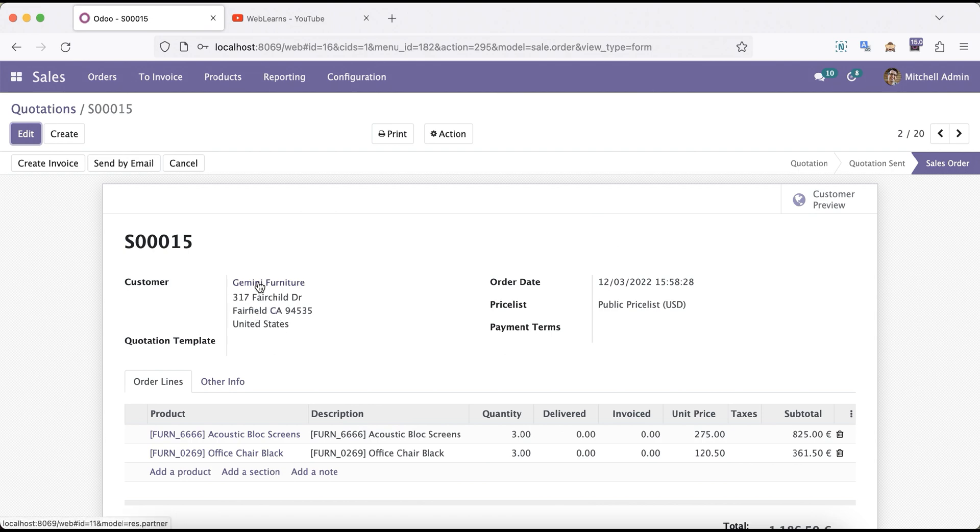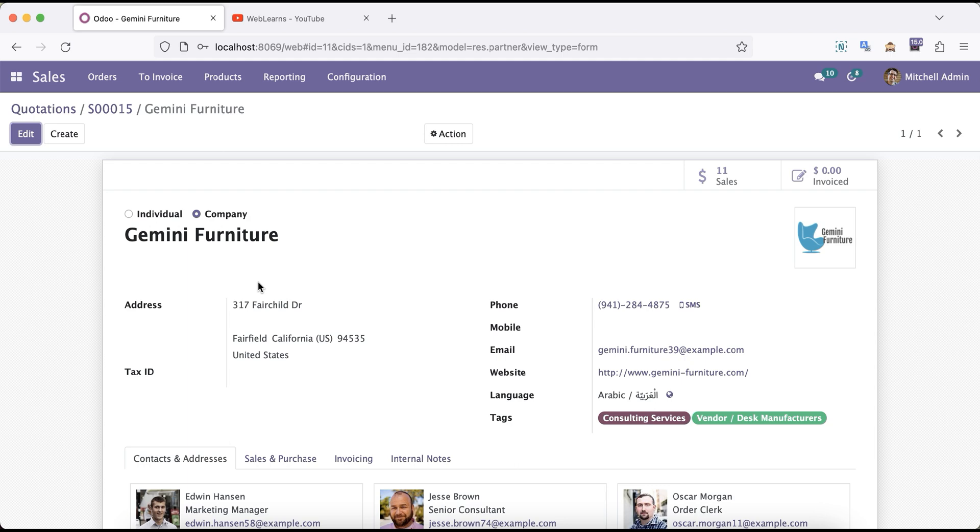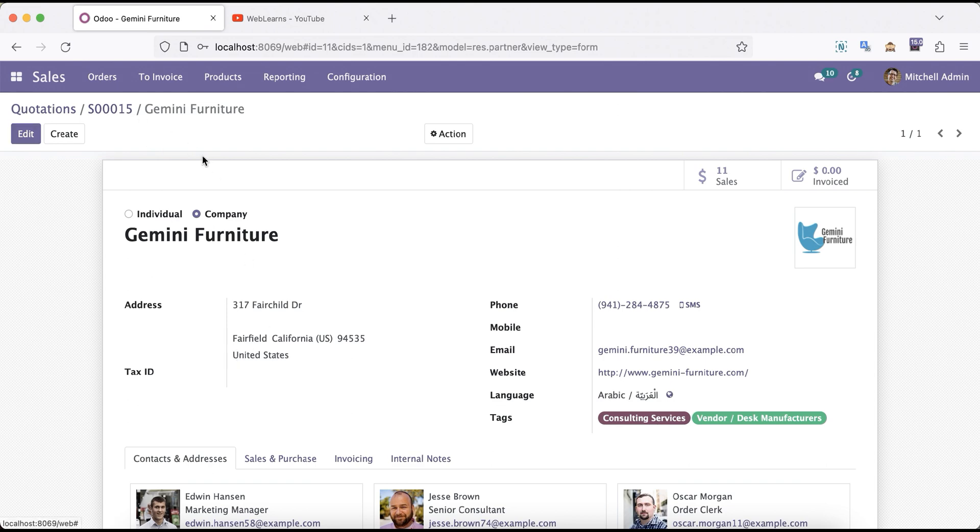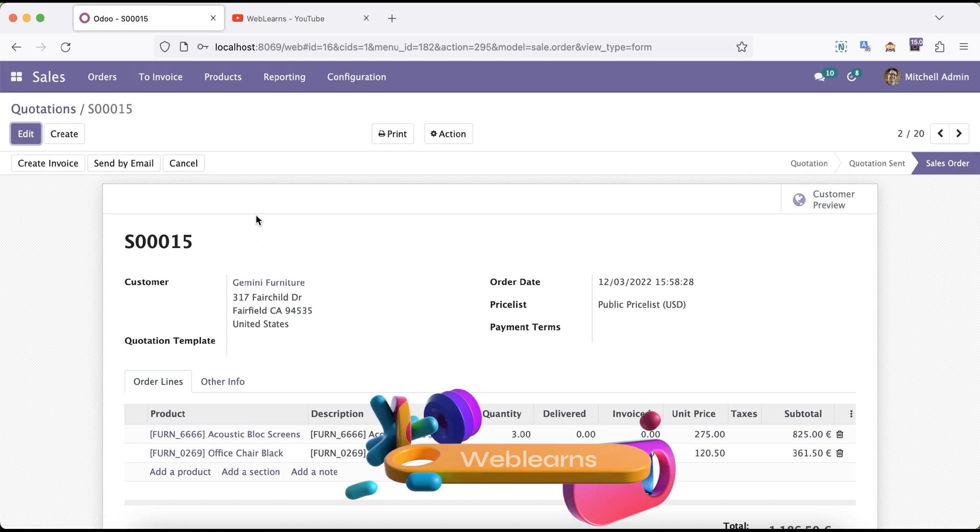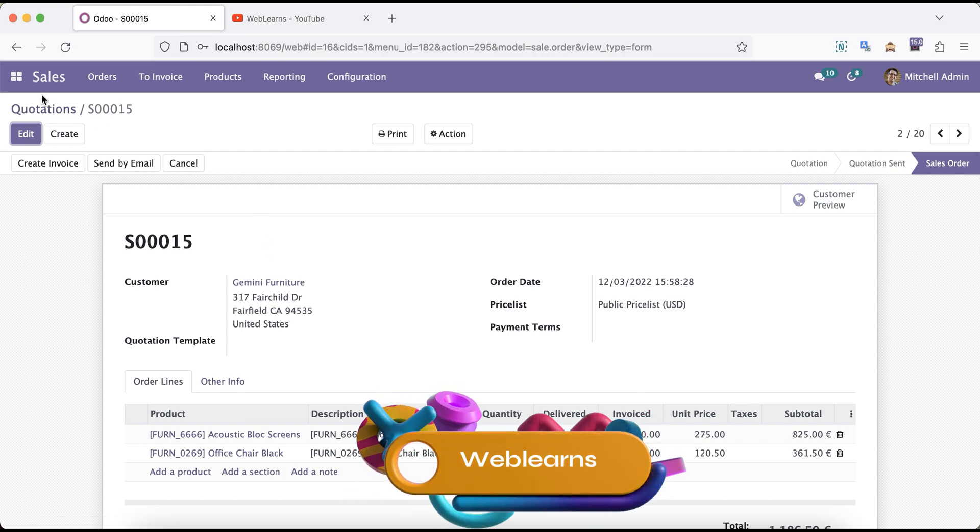In the res.partner you can see this address: Street 1, Street 2 is blank, then city, state, then zip code and the country detail. The same information is also visible here.